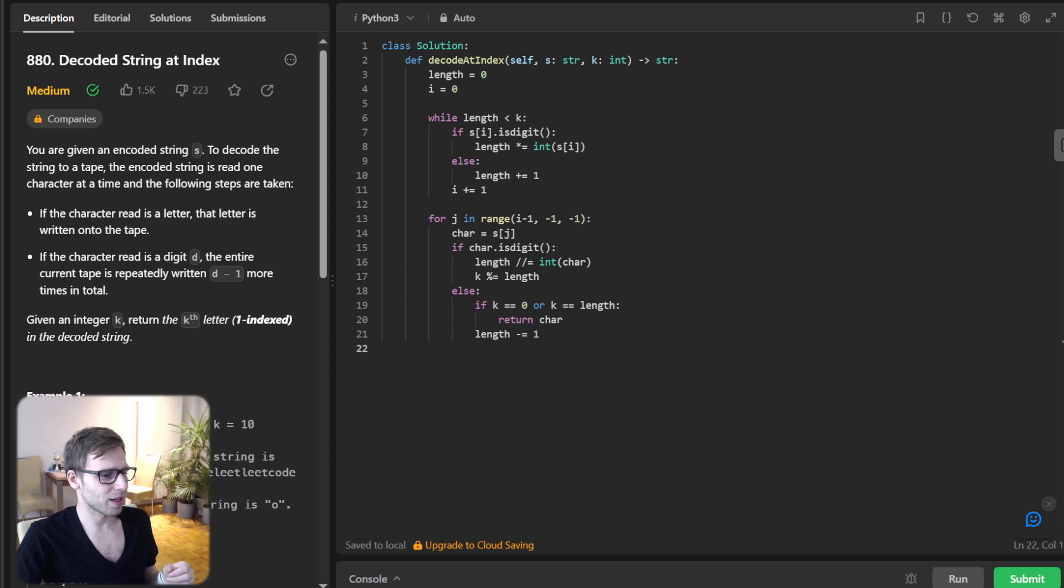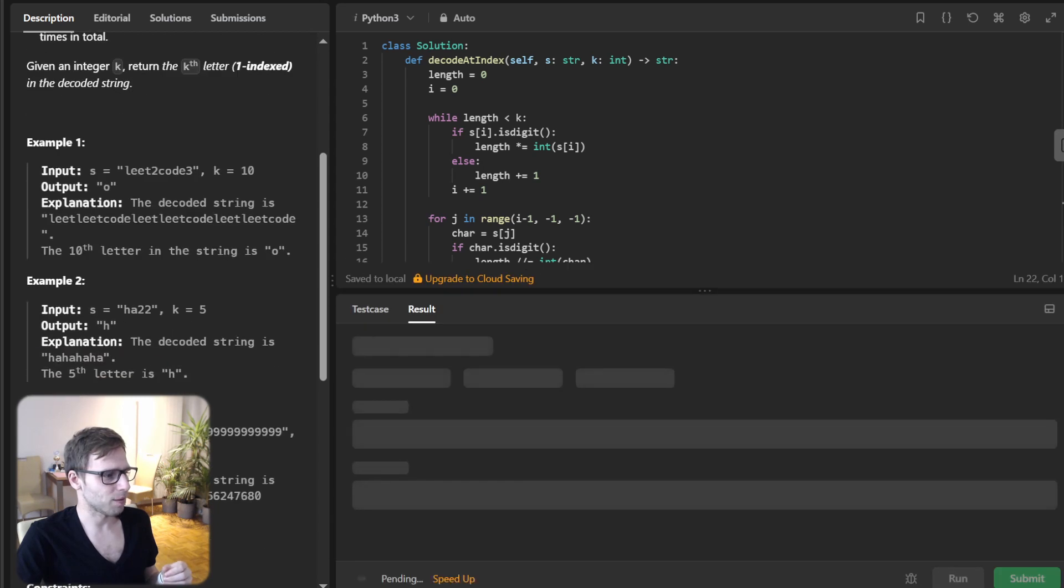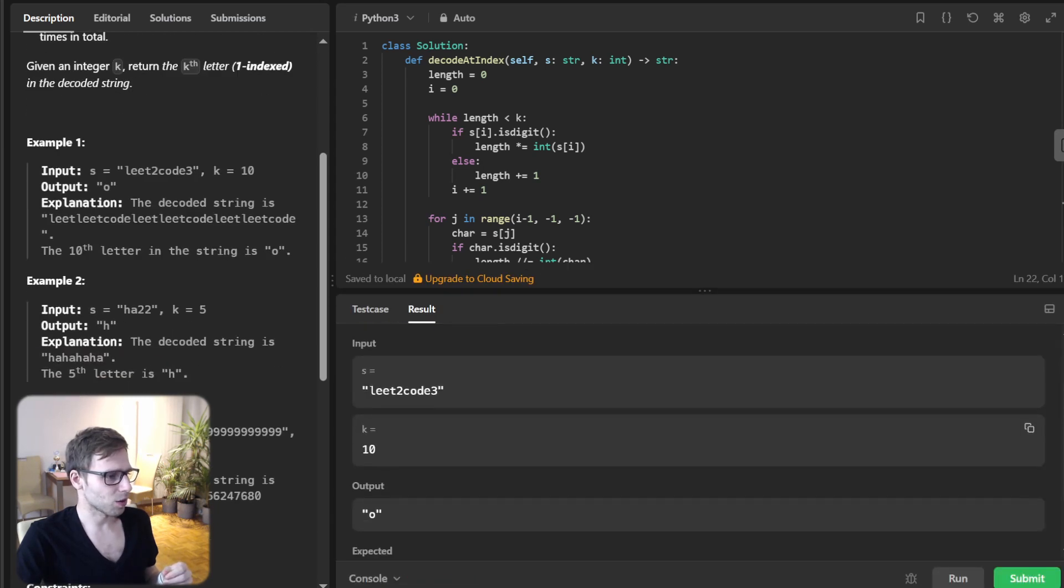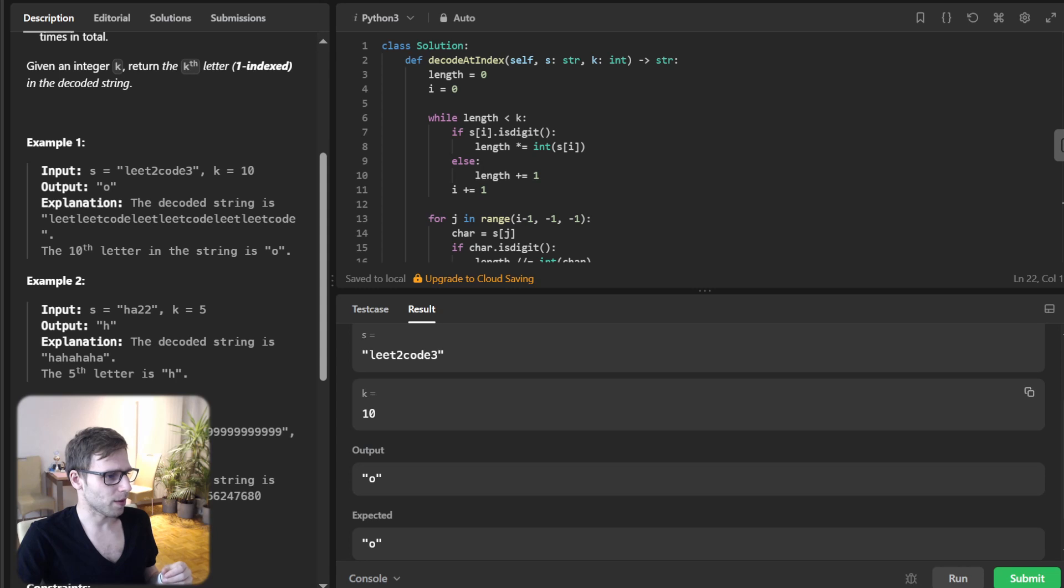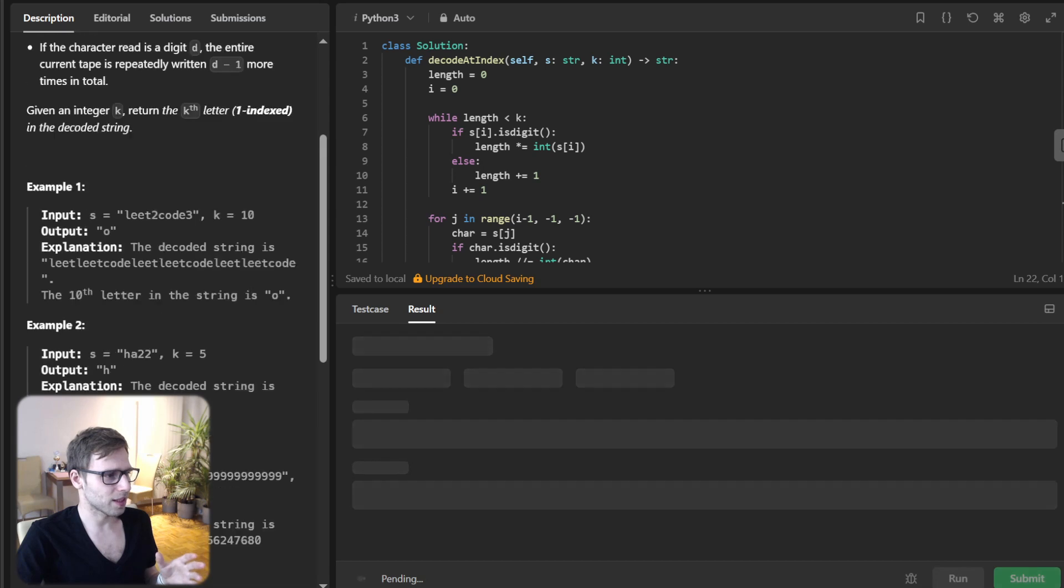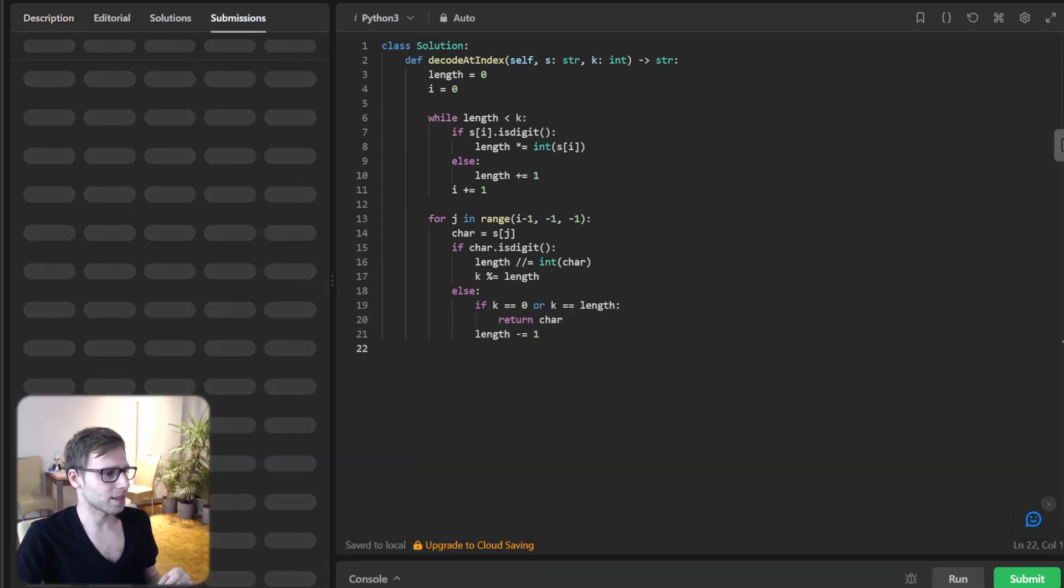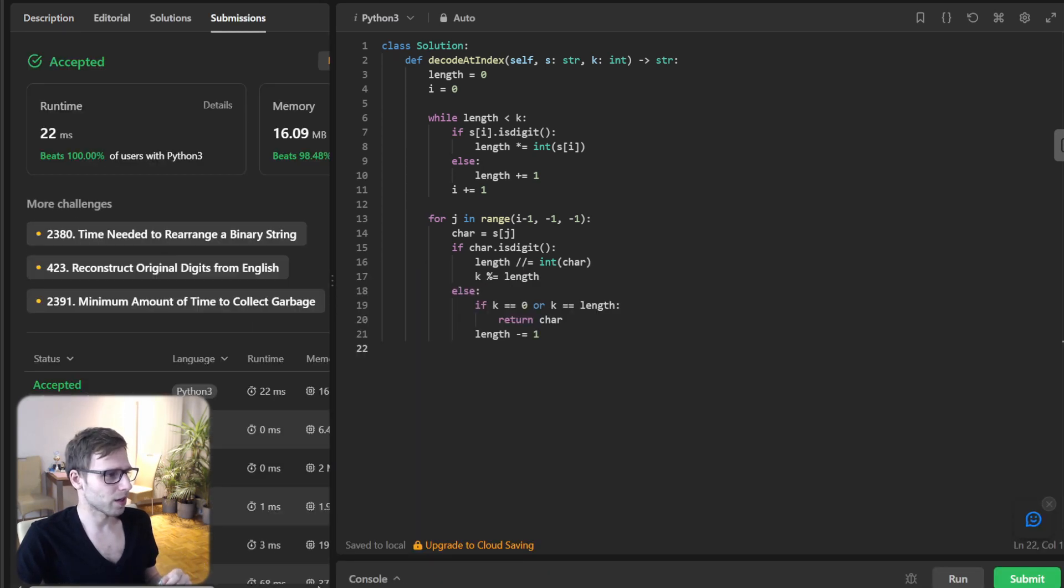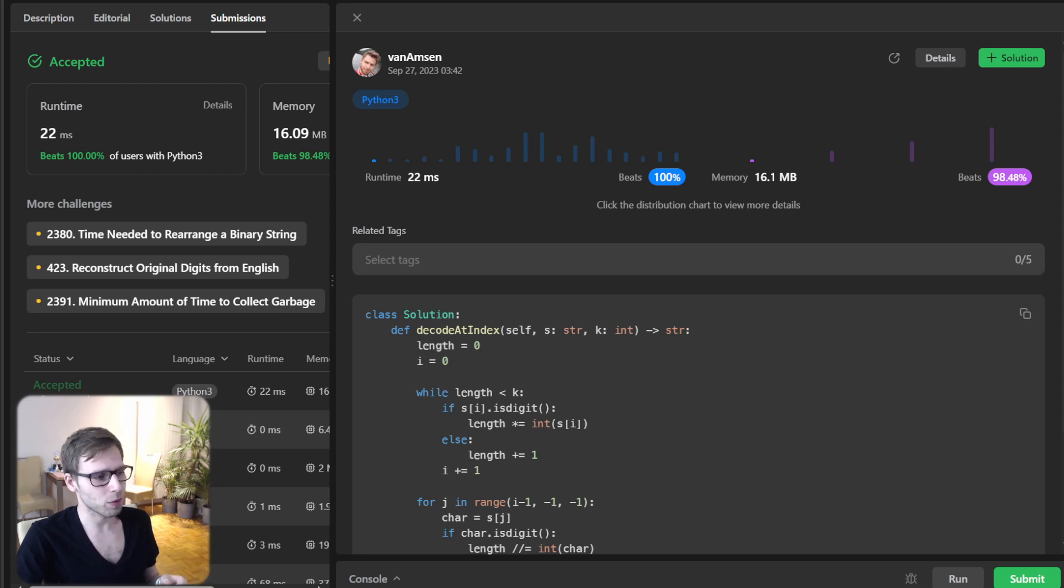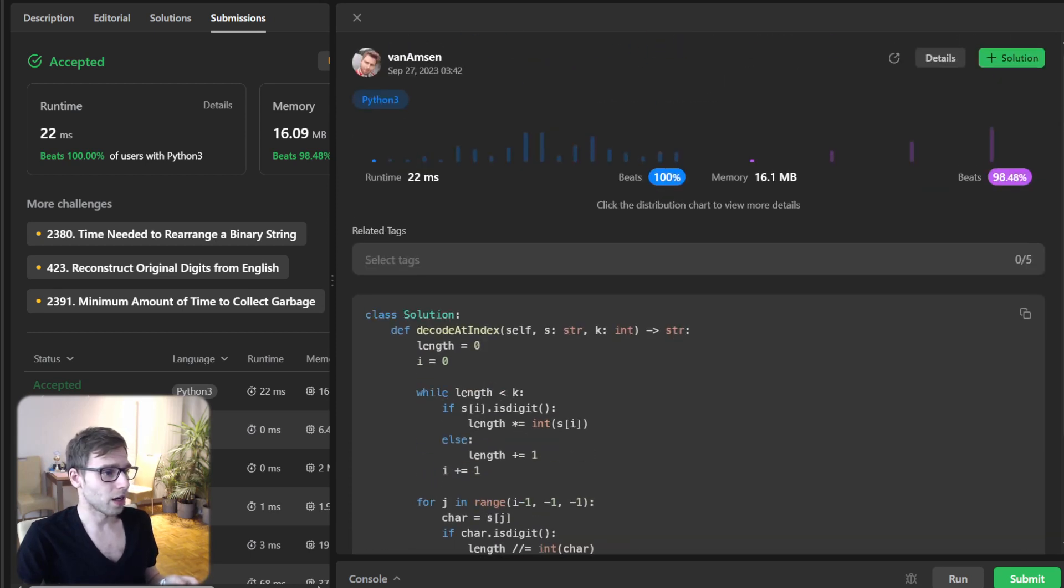So now let's run it for this test case mentioned previously. So yeah, lit2code and output is O, good. So now let's submit it for unseen test cases as well. So yes, as you can see, our implementation beat 100% with respect to runtime and also 98.48% with respect to memory. So it's quite efficient.